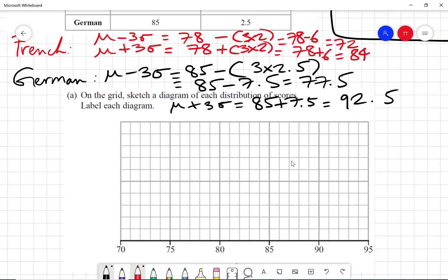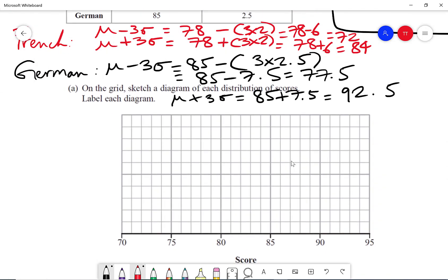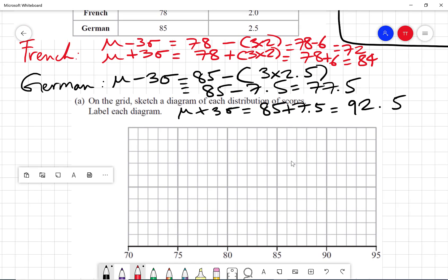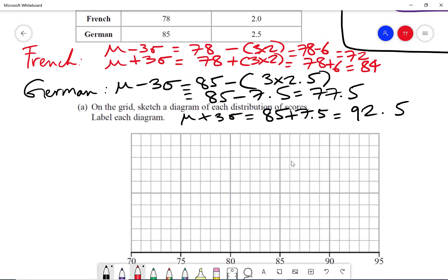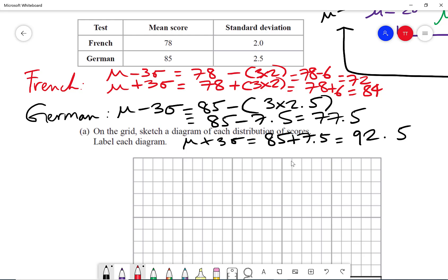Now we need to figure out how to draw the normal diagram. The mean for the French score is 78 and the standard deviation is 2, while German has a mean of 85 and a standard deviation of 2.5. Because French has a smaller standard deviation, the data is more accurate and closer to the mean, so the normal curve will be taller and narrower compared to German, which is wider because it has a larger standard deviation.